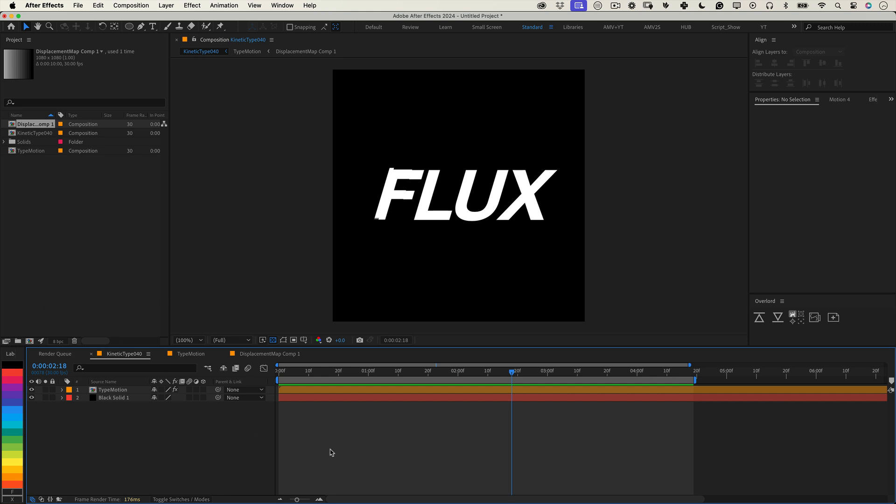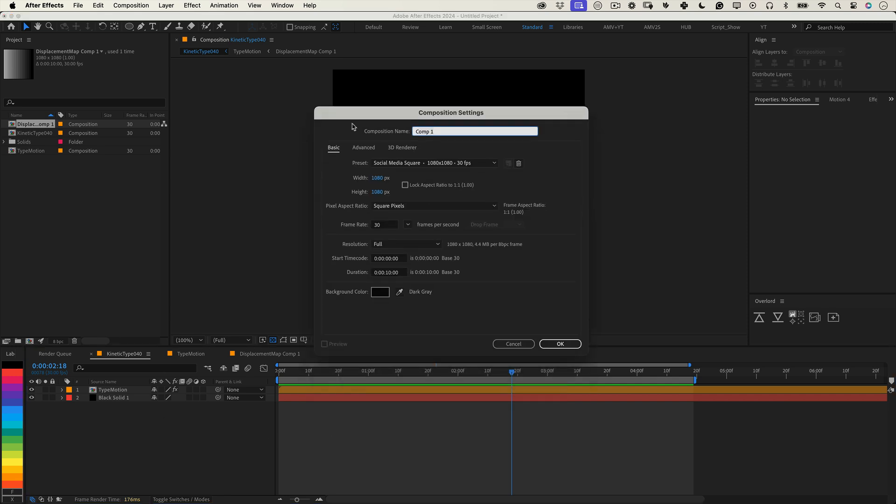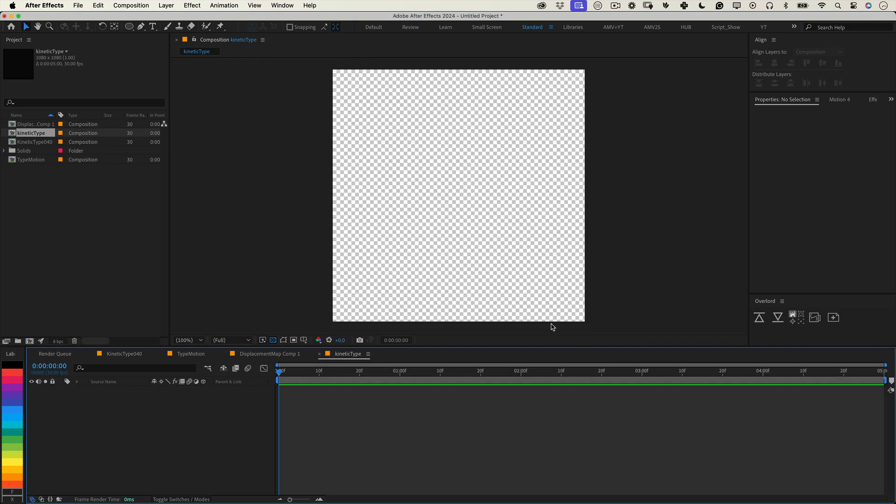First let's set up the composition. I'm calling mine kinetic type, setting it to 1080 by 1080 with a frame rate of 30 fps and a duration of 5 seconds. Once that's set just press OK and we're good to go.